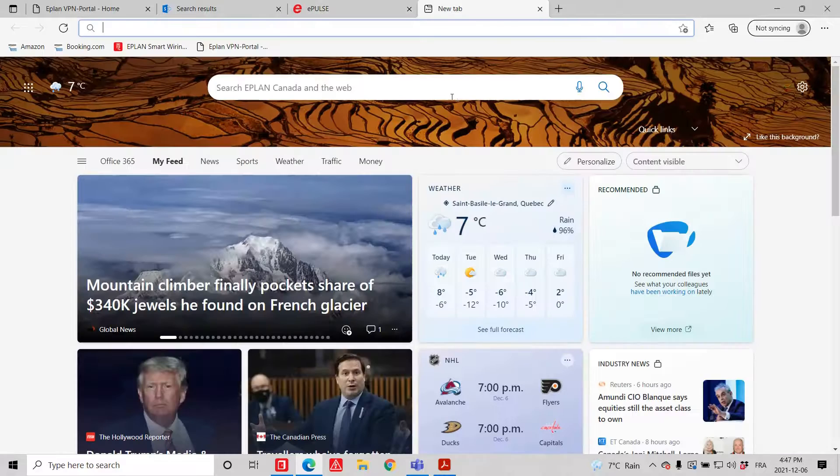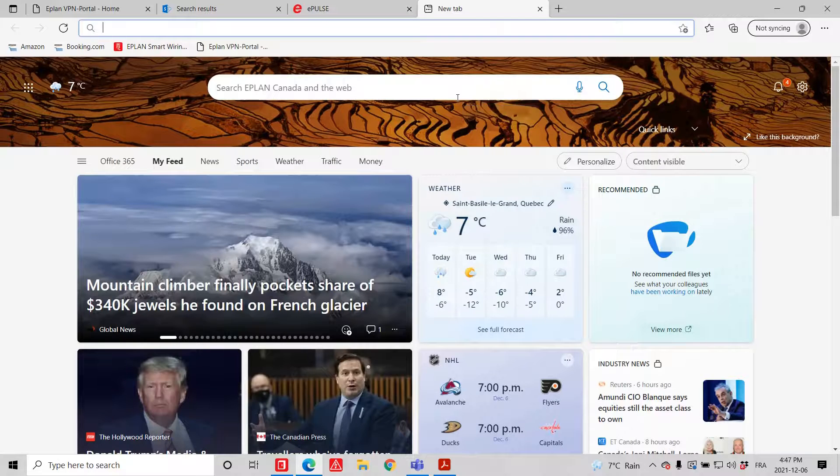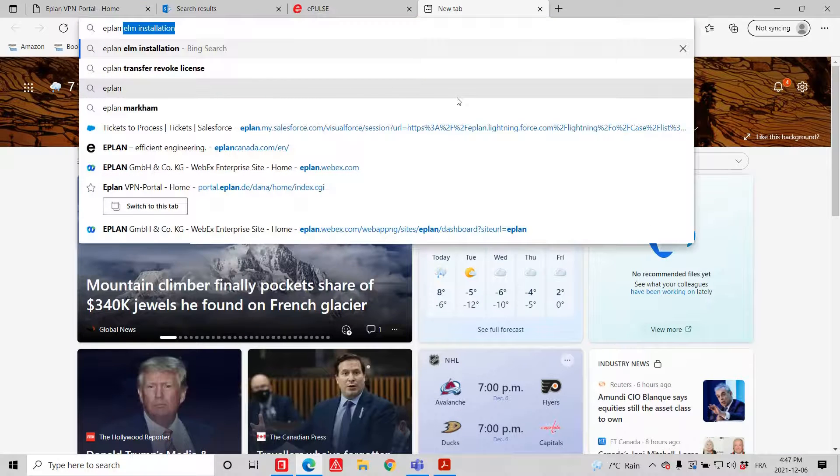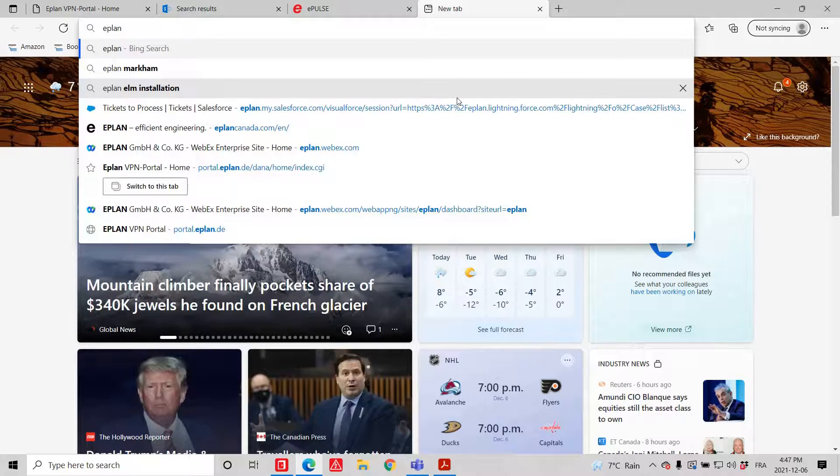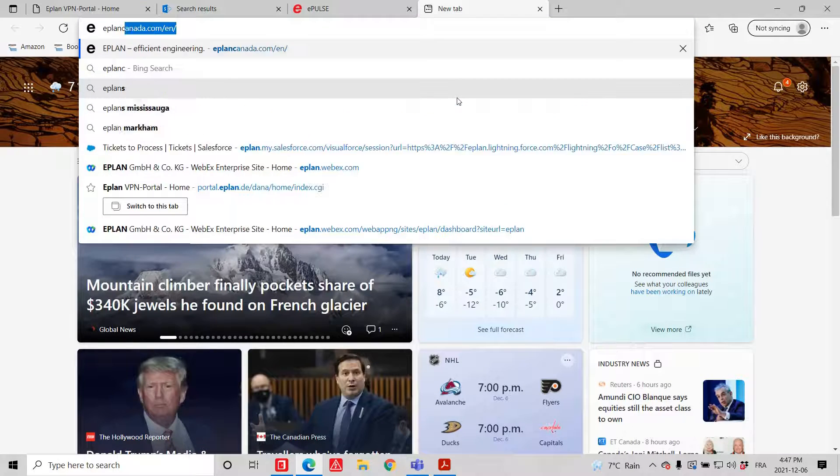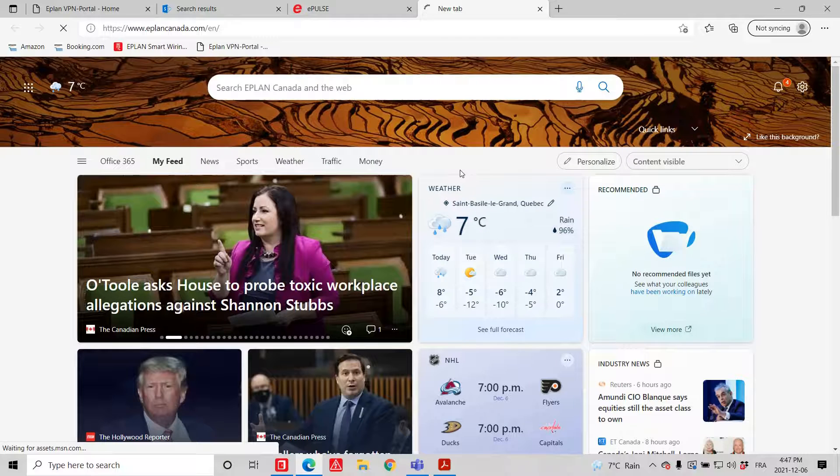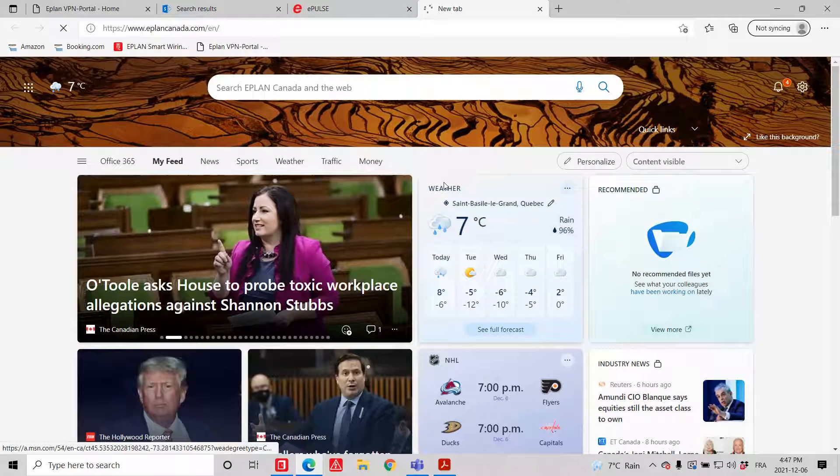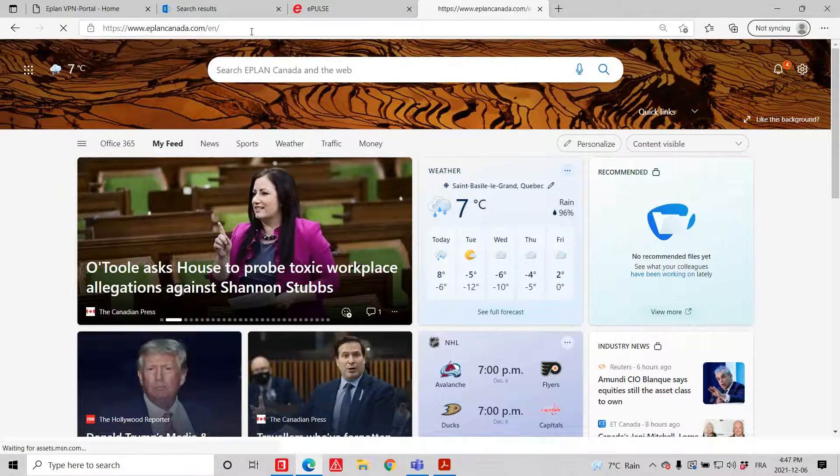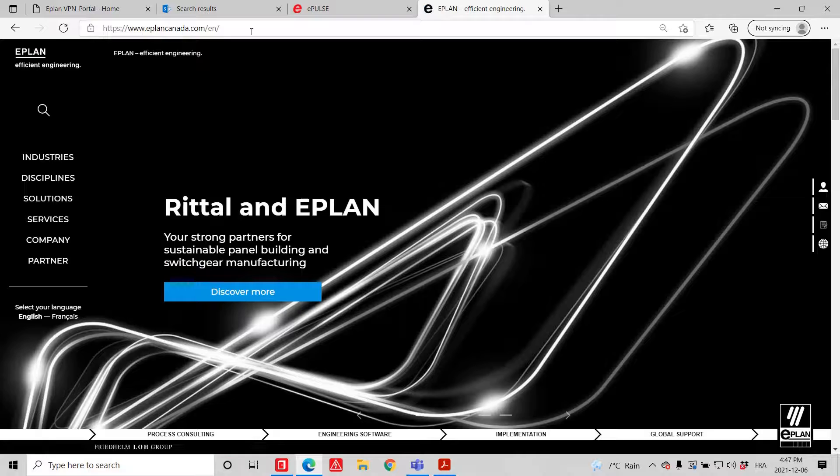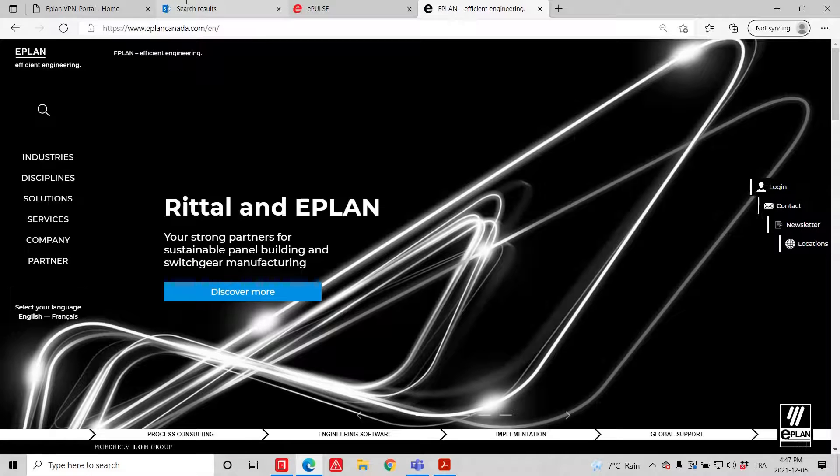To get further information about the download on the ePlan Canada website, you just go to the ePlan Canada website or any of your local websites.